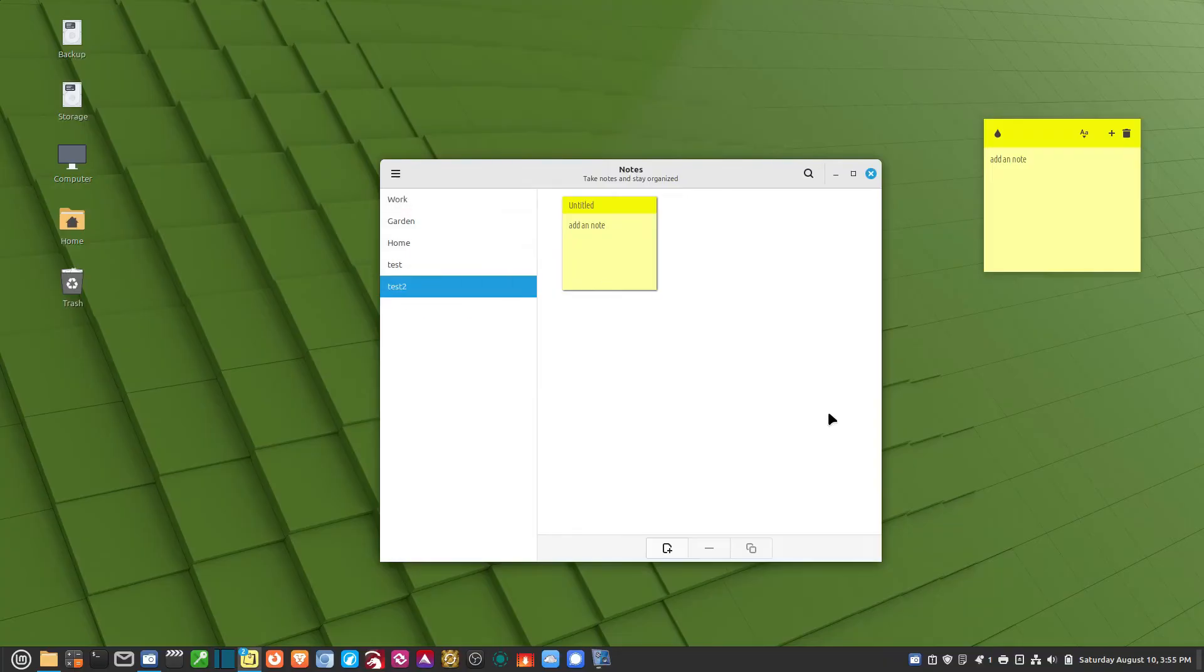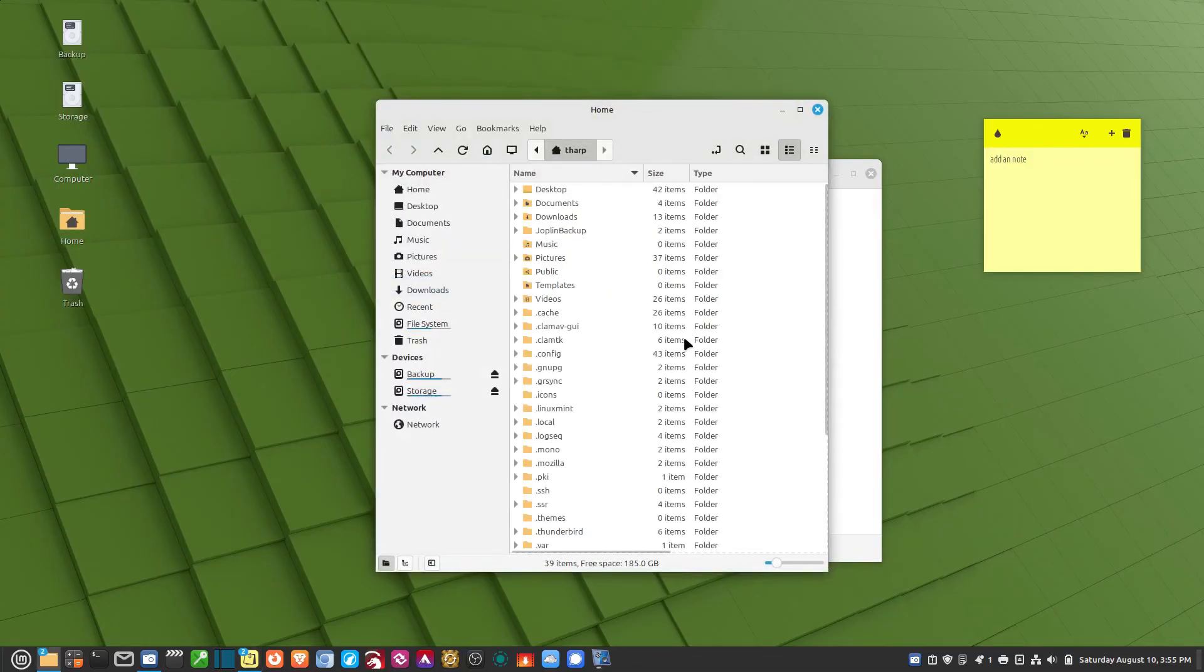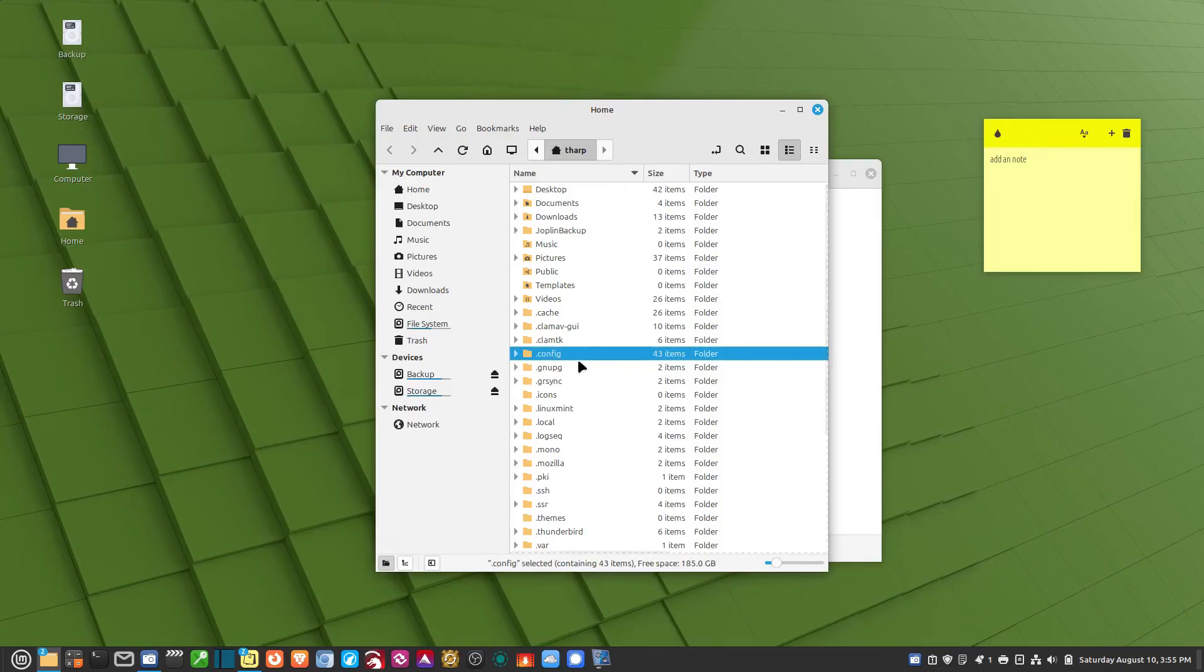If I hit Backup, I don't see anything happening. What happened was, it created a backup file in that location. Let me show you that location. If I go to Home, and then I go to .config right here. Incidentally, if you don't see this folder, it's because it's hidden.